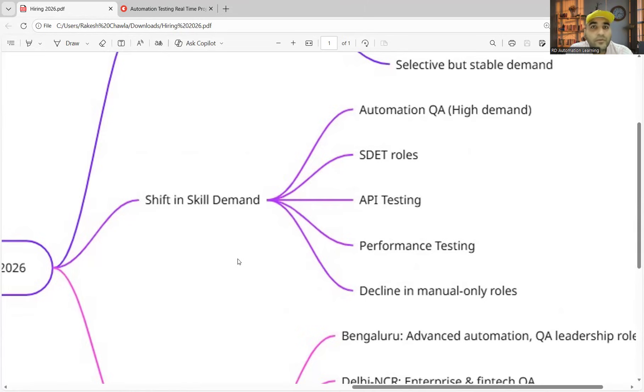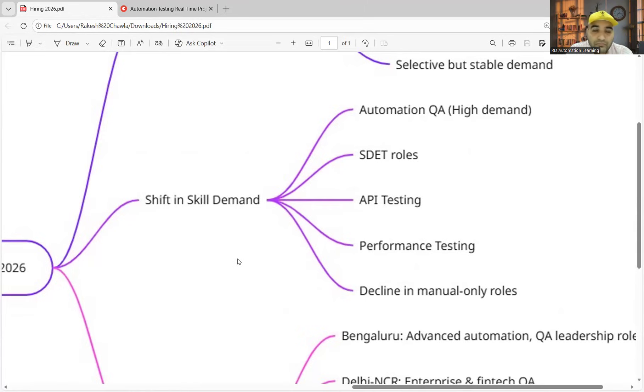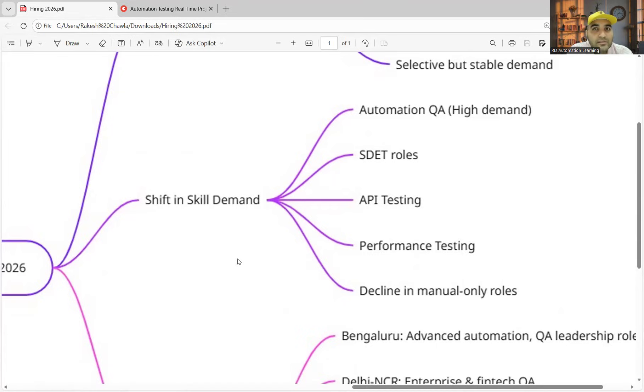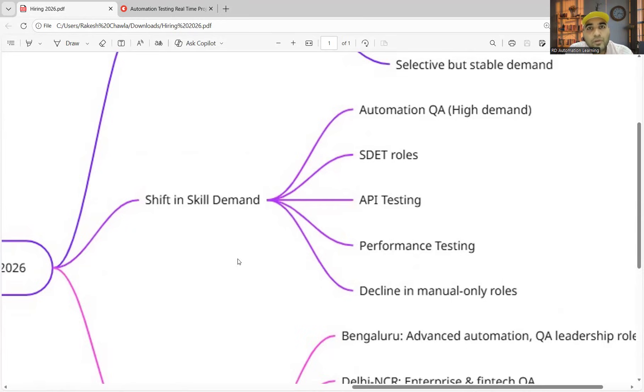If you're still not getting calls, connect with us on TopMate for the resume review. Yesterday itself, one of my subscribers got shortlisted in one of the big MNC company. He was making around 9 lakhs per annum and now he's getting 16.6 lakhs per annum, and that too with 90 days notice period.